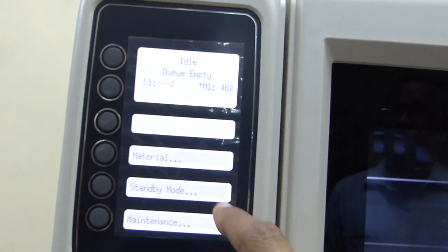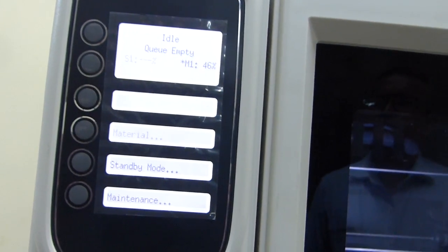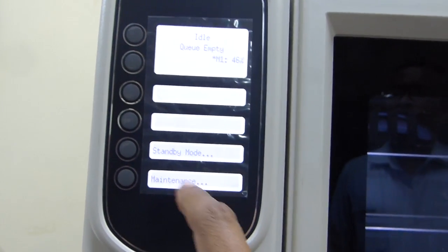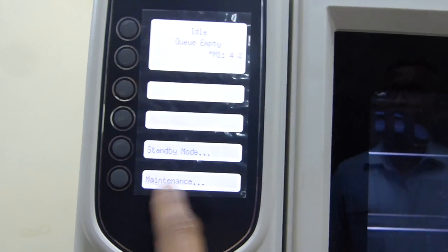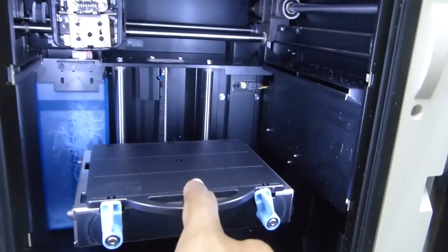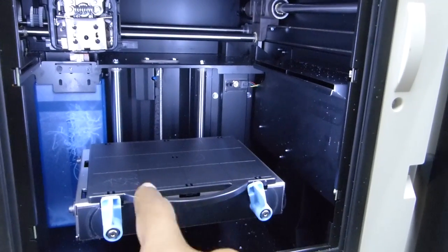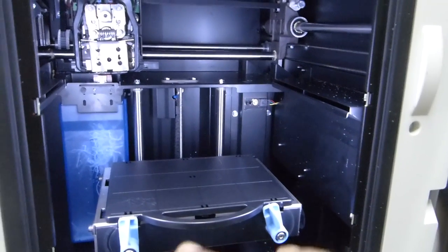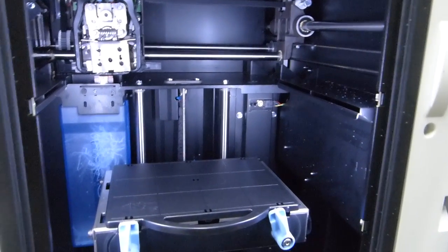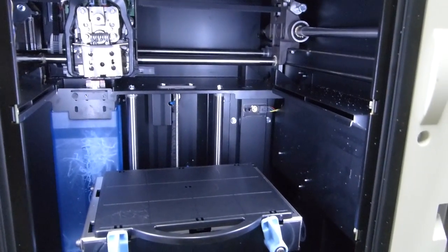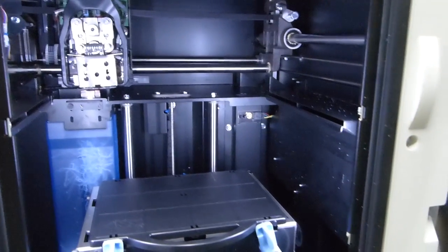The control panel displays the type of material and the mode of printing of this machine. Presently this machine is in standby mode, and you can see standby mode displayed here. If there is any maintenance required, that will also be displayed here. This is called the workbench, and it has a dimension of seven inch by seven inch, meaning this printer can print an object of seven inch by seven inch by seven inch.